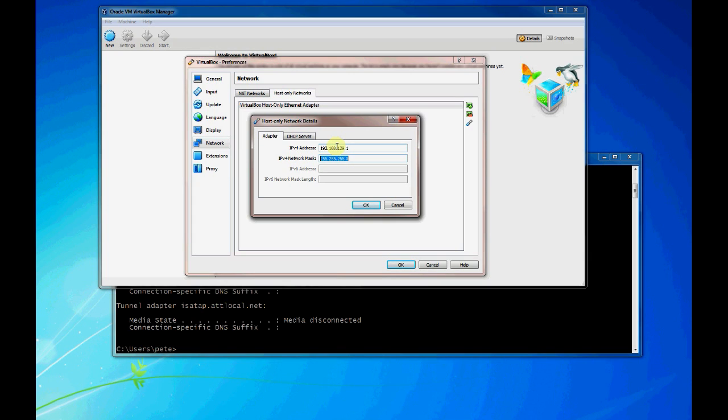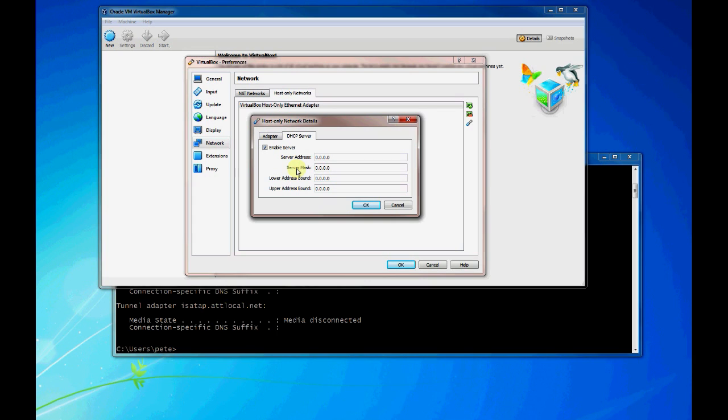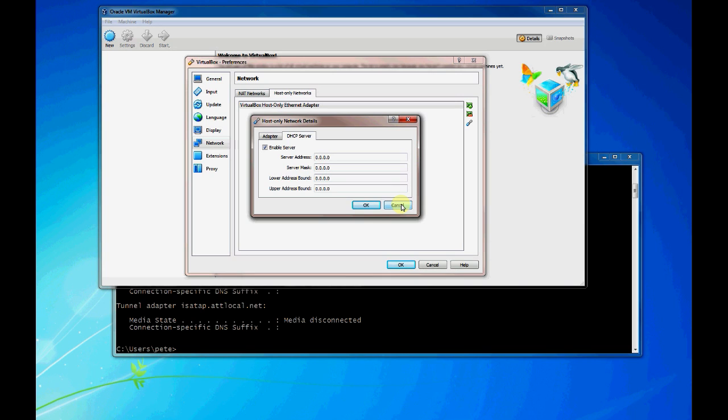But with the host only network, they will not have access to the internet and outside world. They'll only be able to communicate on that network. You can come in here and you can actually create DHCP servers and you can do the settings of the server. You can give it a server address, a network mask for the server, lower address bound if you want to be able to hand out IP addresses to your virtual machines. We'll cover some details of this configuration later whenever we set up the network and actually connect the host to it.